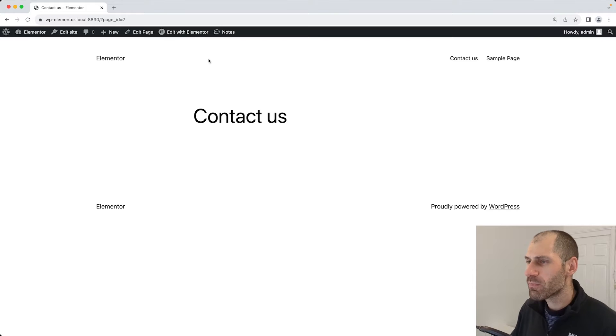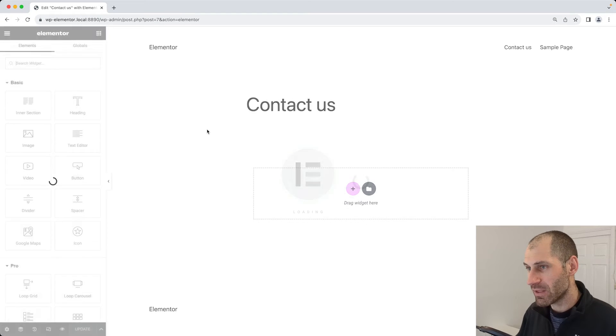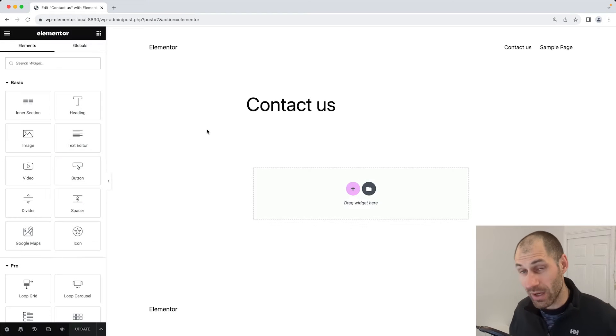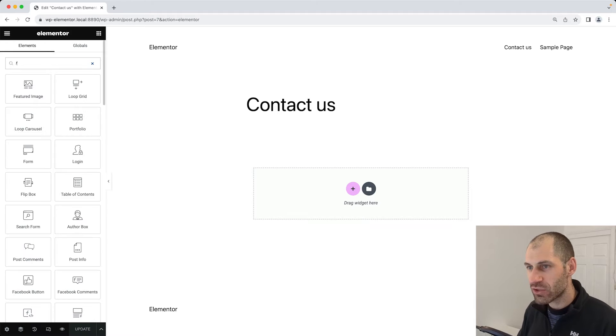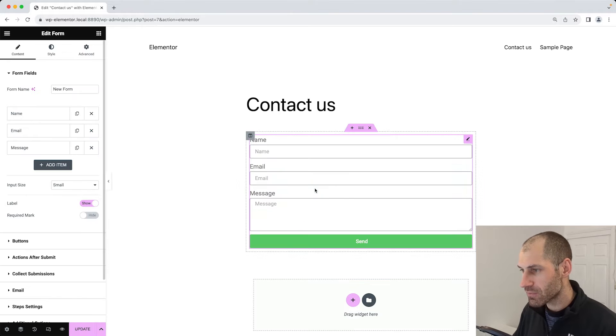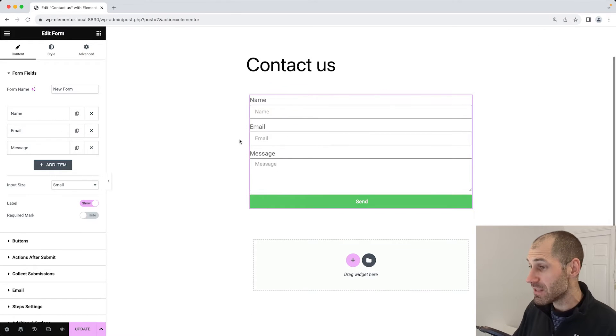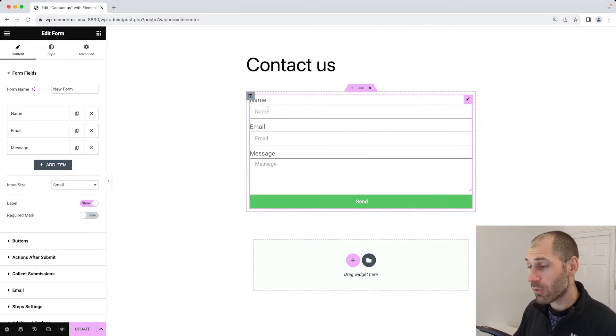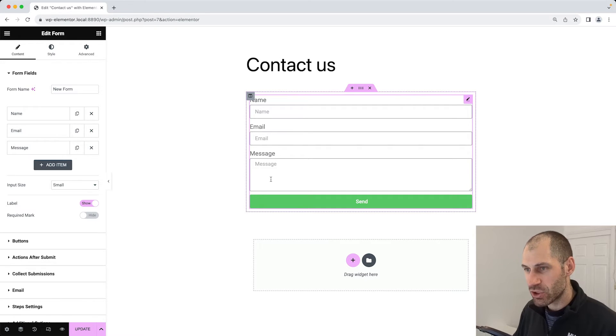The first thing you want to do is click on edit with Elementor, of course, because we are using Elementor. Then in the search widget section, search for form, and then simply click and drag that across. Straight away, we have a basic form with three fields: name, email, and message.